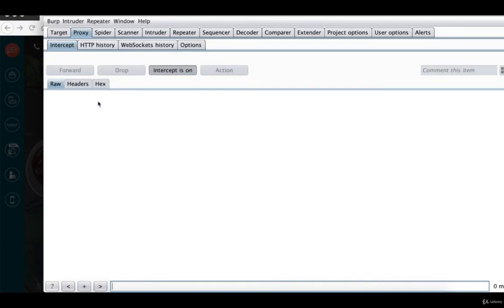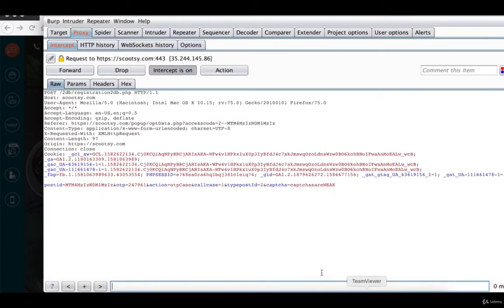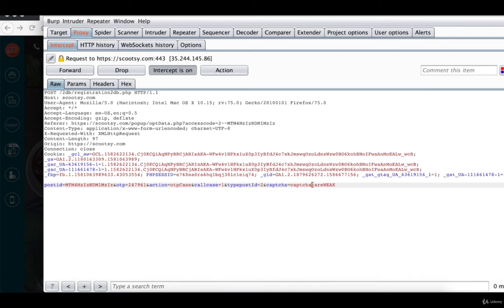I am going to submit this. As you can see, this is the POST request which is going to the website, in which it contains the OTP value as well as the captcha value. The captcha value is "captchas are weak."